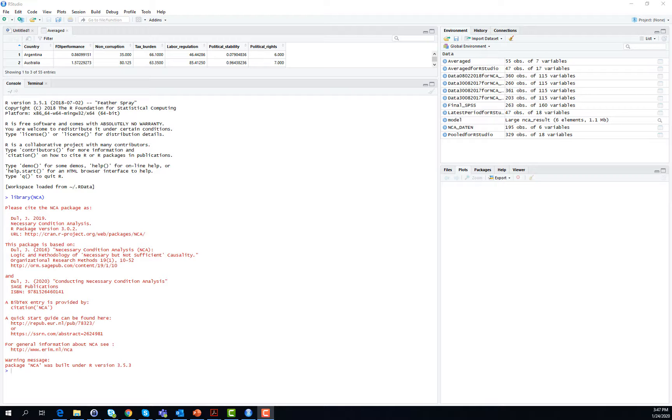To perform an advanced necessary condition analysis, the command line looks a little bit different from what we have learned so far. First of all, you provide a name to your model. In the example given in Jan's quick start guide, this name is called model.